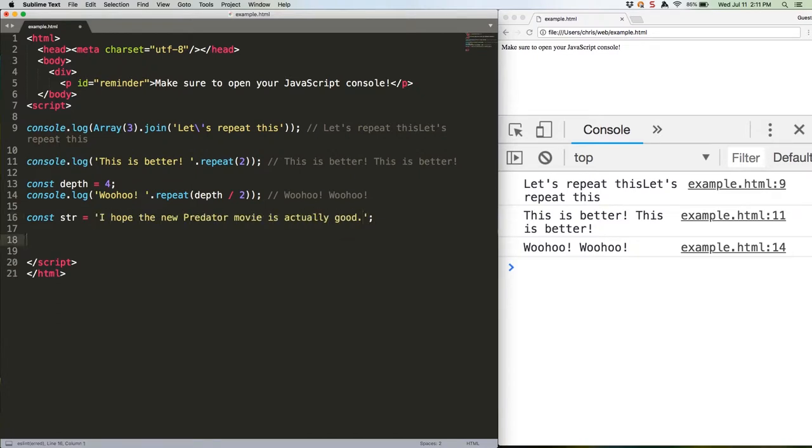First, let's take a look at the old ES5 way of searching for stuff. We'll see if our string starts with certain text, ends with certain text, and contains certain text, in that order. Here's the code.